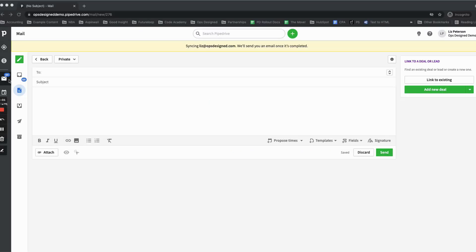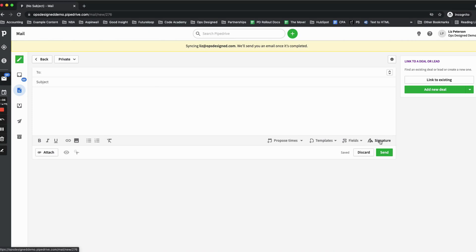To create your signature in PipeDrive, you're going to click on the mail icon, the compose button, and then the signature block.